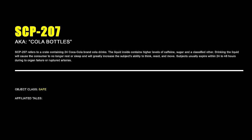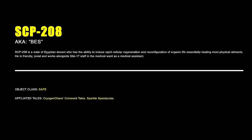SCP-207 – Cola Bottles. SCP-207 refers to a crate containing 24 Coca-Cola brand cola drinks. The liquid inside contains higher levels of caffeine, sugar and a classified other. Drinking the liquid will cause the consumer to no longer rest or sleep and will greatly increase the subject's ability to think, react and move. Subjects usually expire within 24-48 hours due to organ failure or ruptured arteries.